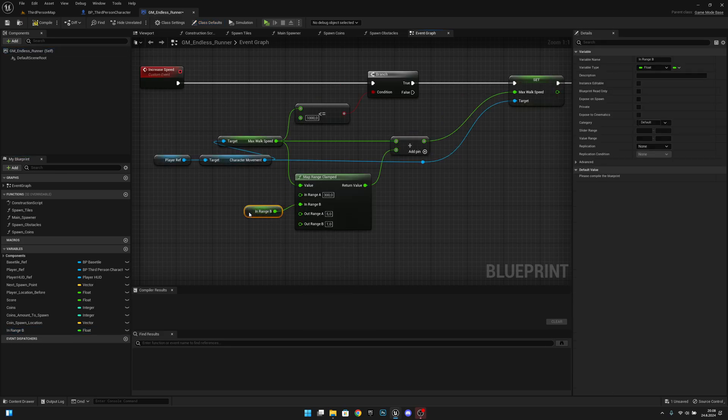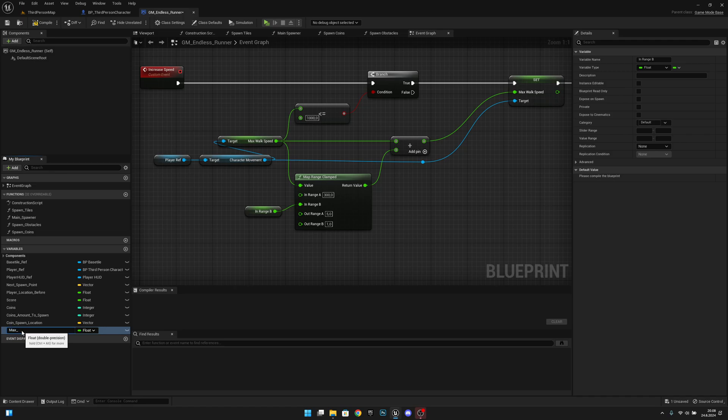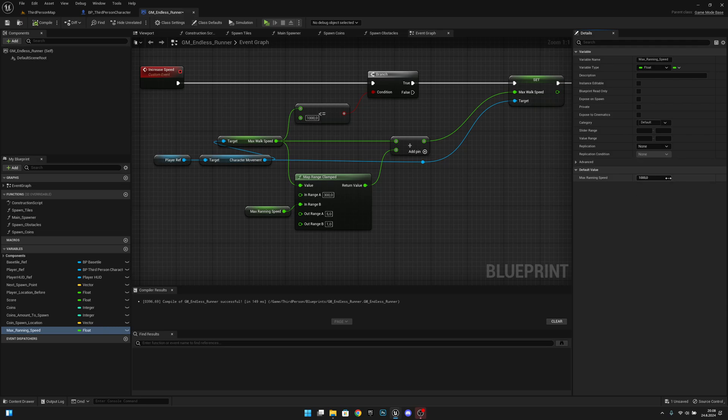Let's call it max running speed, for example, and let's set it to whatever value we want. Actually, for now I want to leave it to 1000. Later on we can change it, but you can obviously change it to whatever you want.